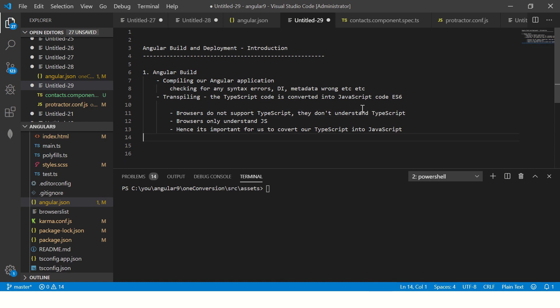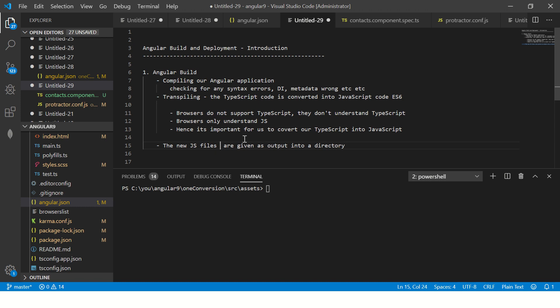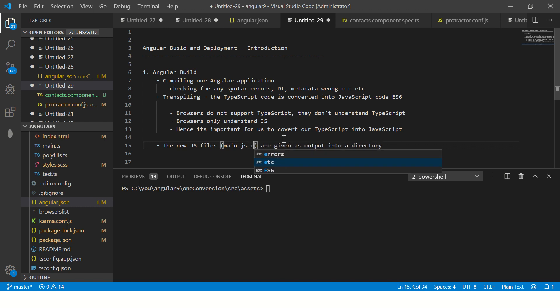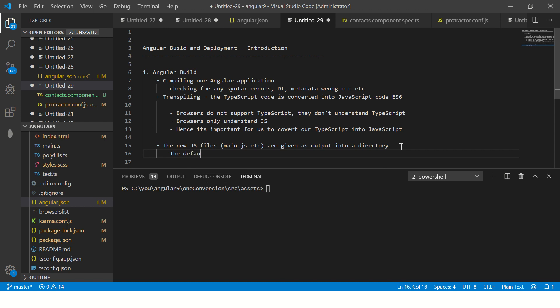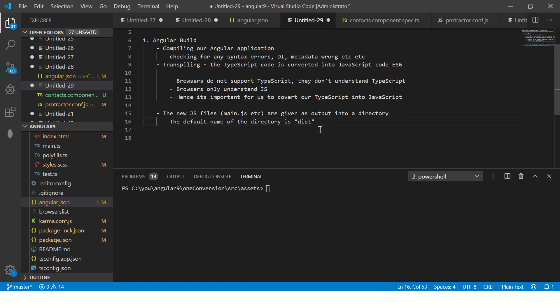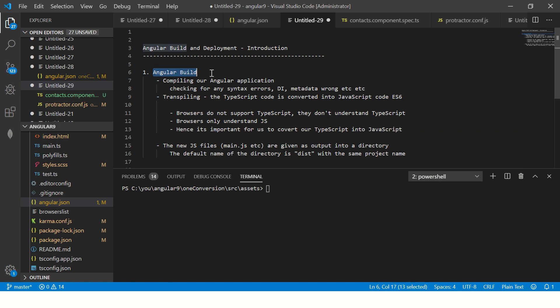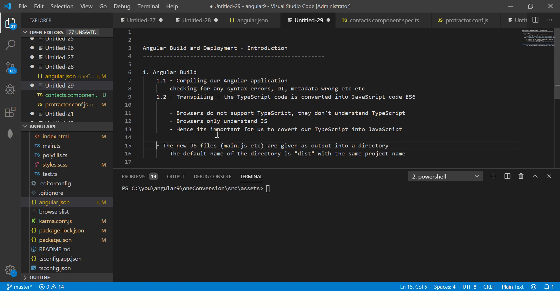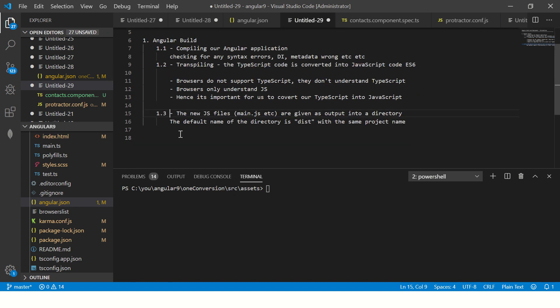Once it is done, then the output is given into the new JS files, which is nothing but your main.js, polyfills, etc. All these files will be given out into the output directory called the default name of the directory is dist. If you don't mention anything, it will create a new folder called dist with the same project name. So remember, whenever you build, it will do these three steps. It will first compile, it will then transpile, and then it will give you output into a folder, which is what we call it as dist folder.